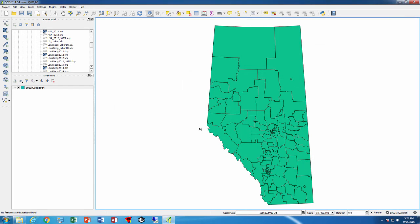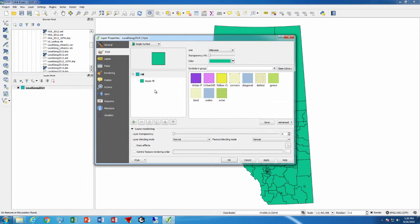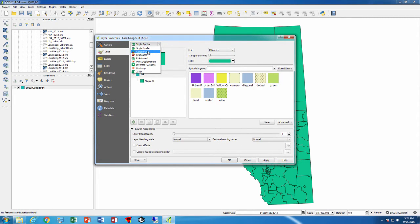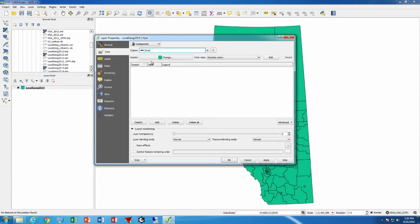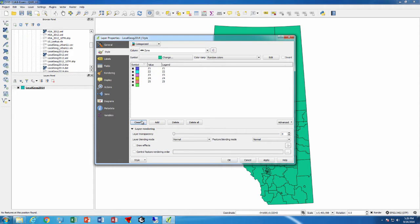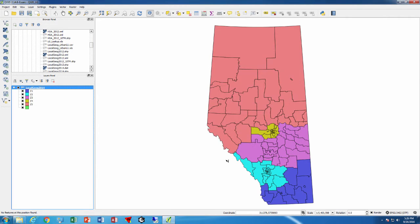To do the thematic mapping, we double-click on the local layer. Single symbol is the default. We'll go with categorized, select zone as the field that we want to map, press classify to see all the colors. Pretty hideous colors but they would work for this example. We'll say apply and OK. Now we have a map that we wish to publish and save in nicer format.